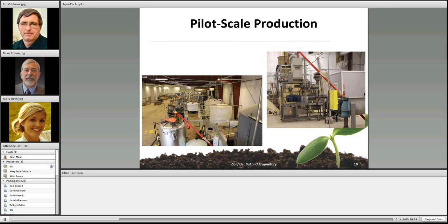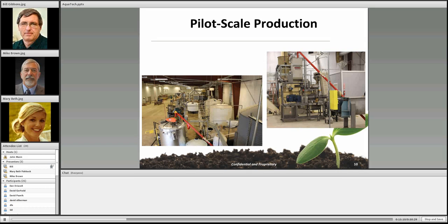We've done trials with hexane extracted and cold pressed canola. We've scaled the process to one to two ton per day capacity in a facility we're finishing up moving into — a 30,000 square foot pilot scale facility constructed to transition university research to commercial scale. On the production side of the operation you can see a grain bin with hammer mill, a cooking tank with a red auger, bioreactors in the background, and centrifuges and drying systems behind that.